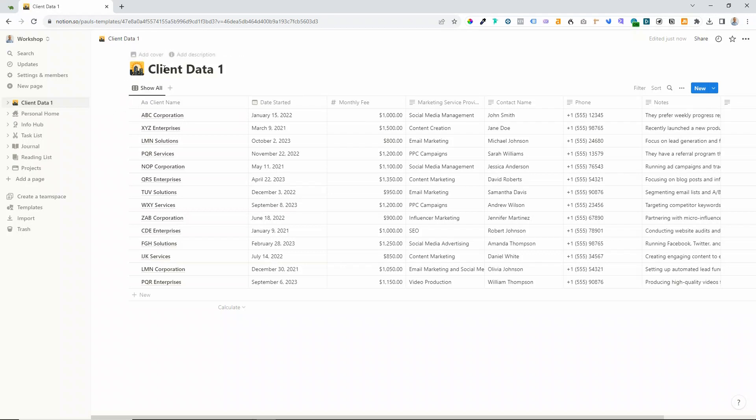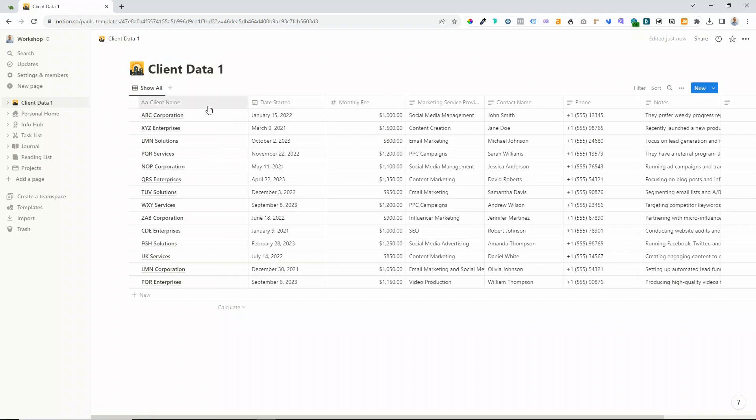Now you can do all the normal things, so you can add an icon if you wish and change that if you want to. One thing that I like to do is check how all of the data has been imported.